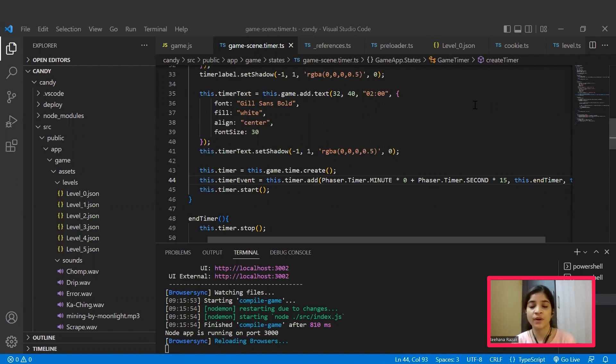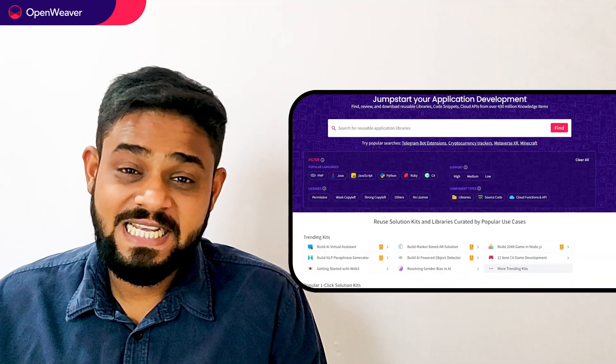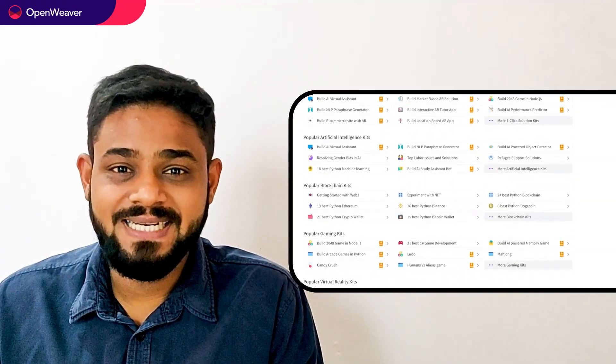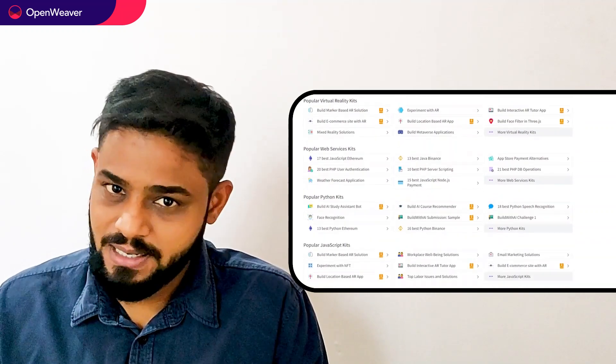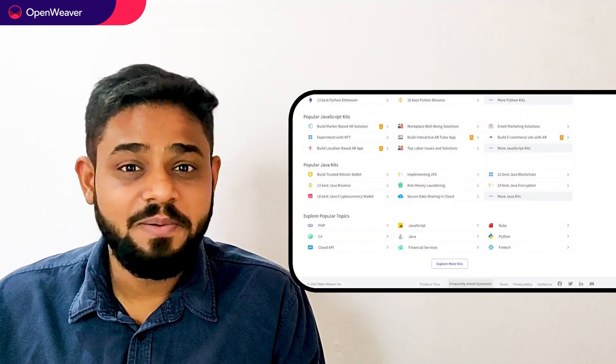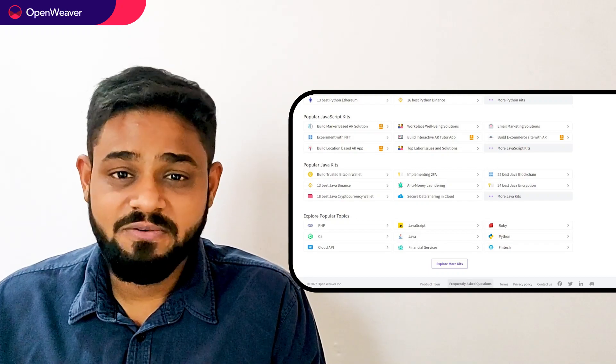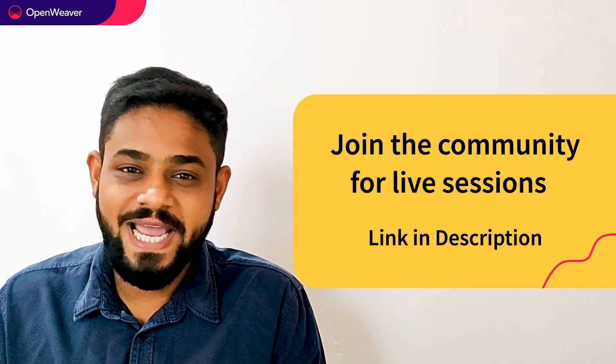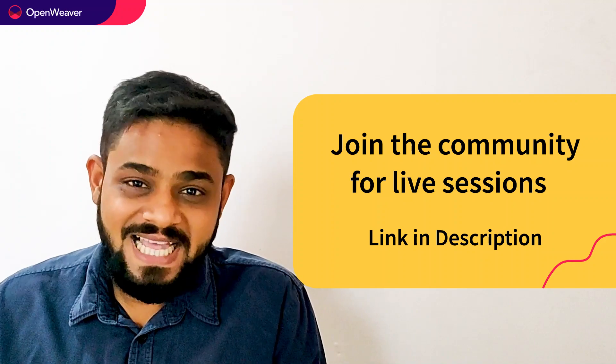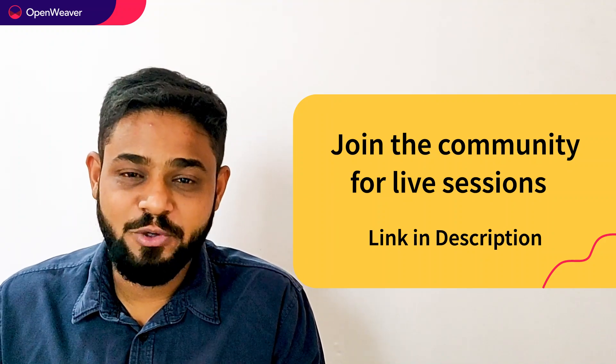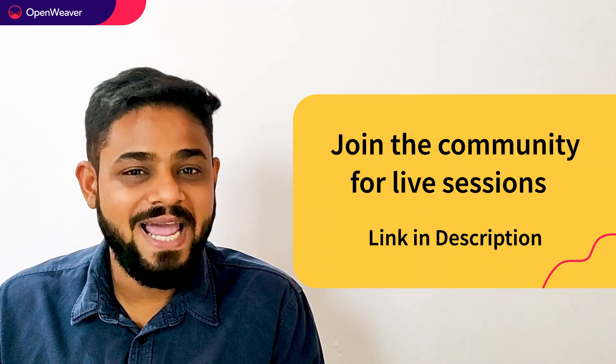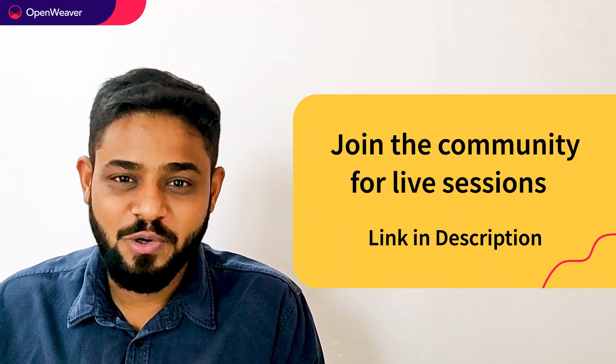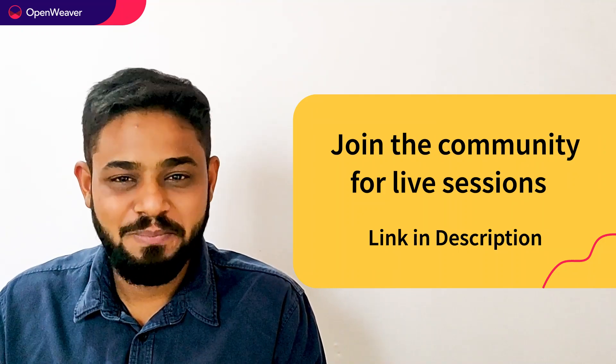Hope you found this session useful. You can find the link to the Candy Crush game kit and many more ready to deploy kits in the description below. Head over to Candy to build incredible projects on Augmented Reality, Artificial Intelligence, Blockchain, and many more. Try out Candy Kits now. Hit that subscribe button and join us at the OpenWeaver community of developers to learn more and build many more incredible projects. Thank you for watching this session. Till the next one, bye bye.